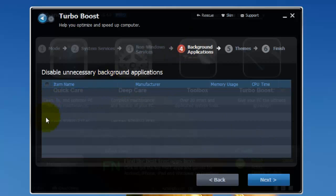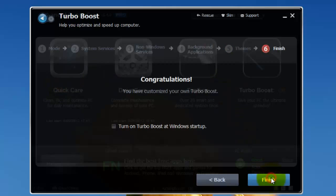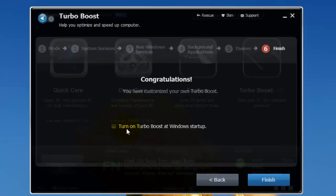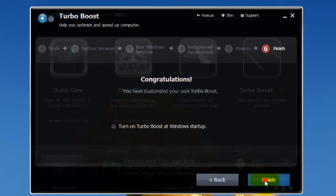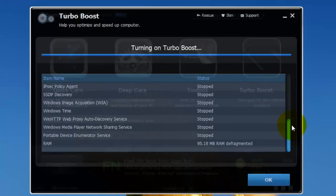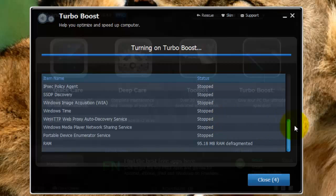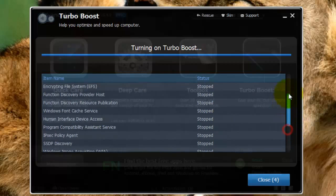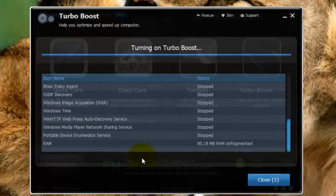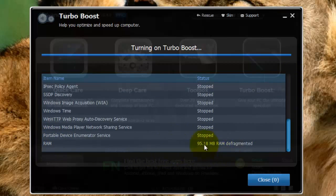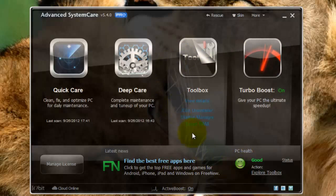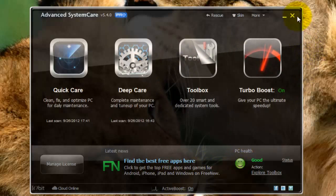I have no background applications, but you would want to select which ones you're running. Themes, you can choose to make it this or keep the current appearance. And Finish. Now, here you have the option to turn on Turbo Boost at Windows Startup. So, if you don't want to do this manually and you have Turbo Boost running all the time, then you want to select that option. Then, just press Finish. It will turn on Turbo Boost and stop some background services. And it will also defragment the RAM. So, that's all for Turbo Boost.